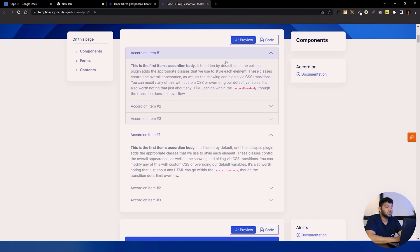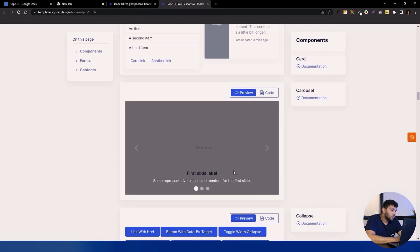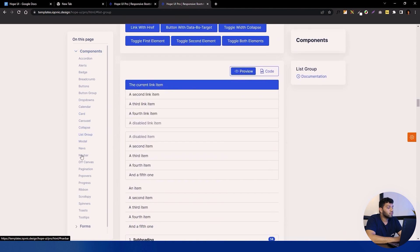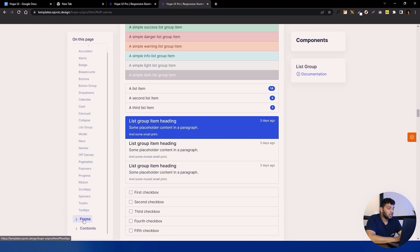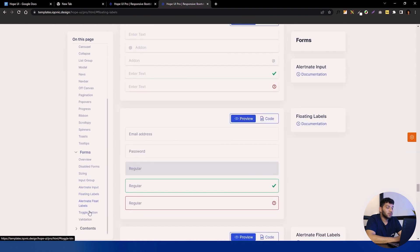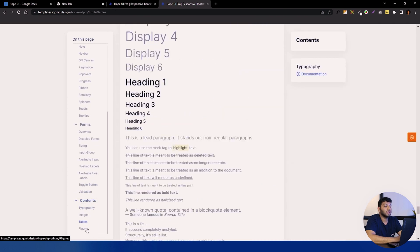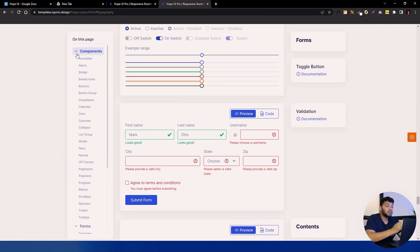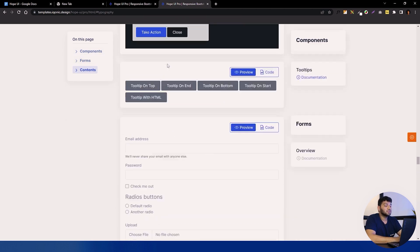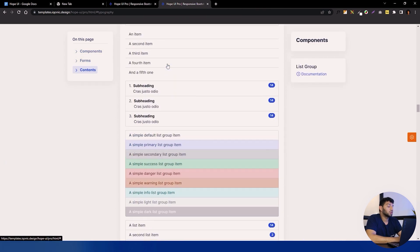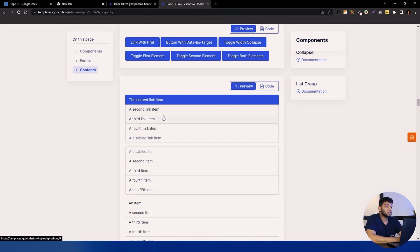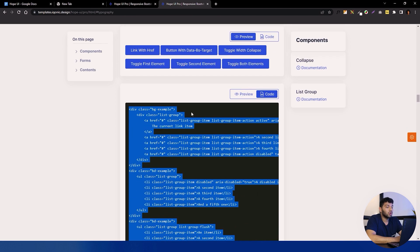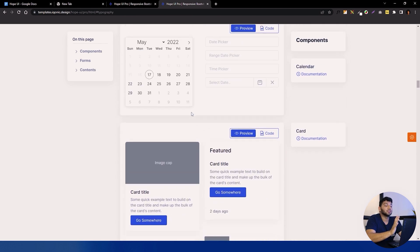Now we will see the dashboard — inside it there is a design system made for you. Different kinds of buttons are pre-made, and there are other components like cards, list groups, off-canvas, and more. There are also forms, tables, figures, and typography available. This design system is specially made for developers and designer teams to work together, since it not only gives a preview but also provides the code you can copy and use.